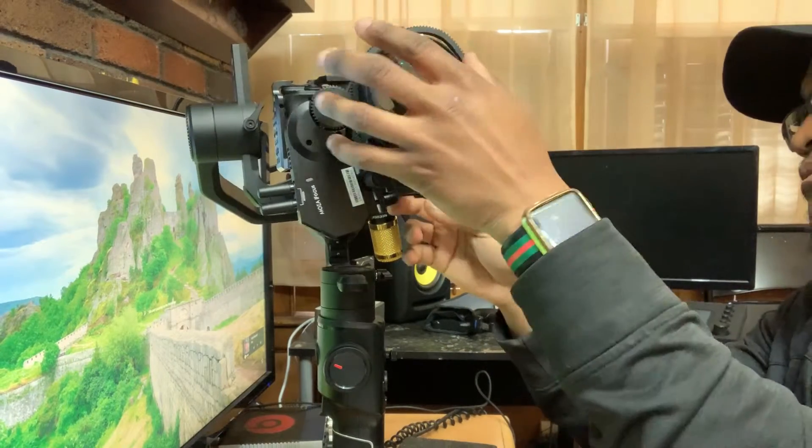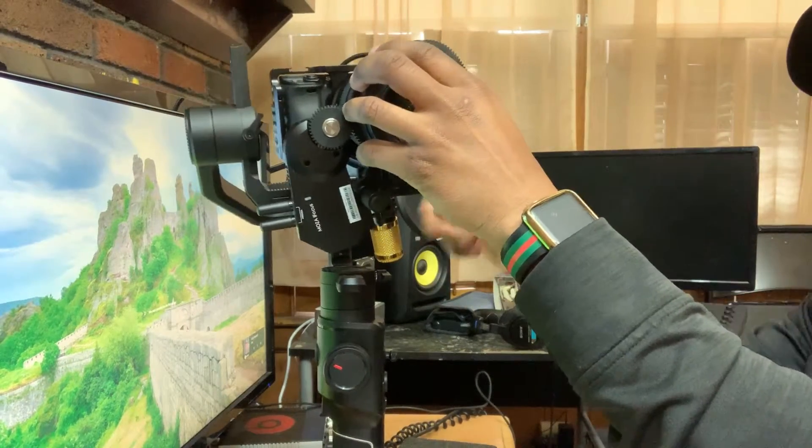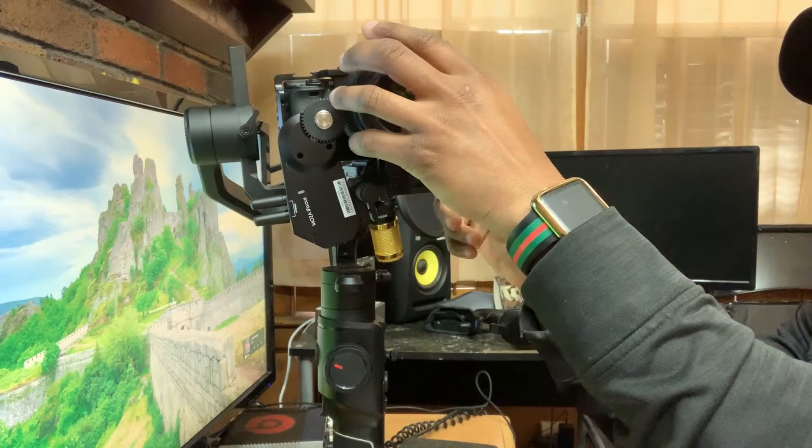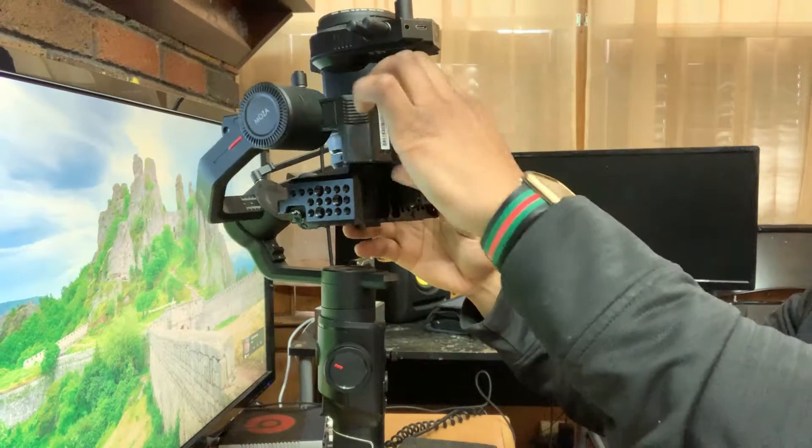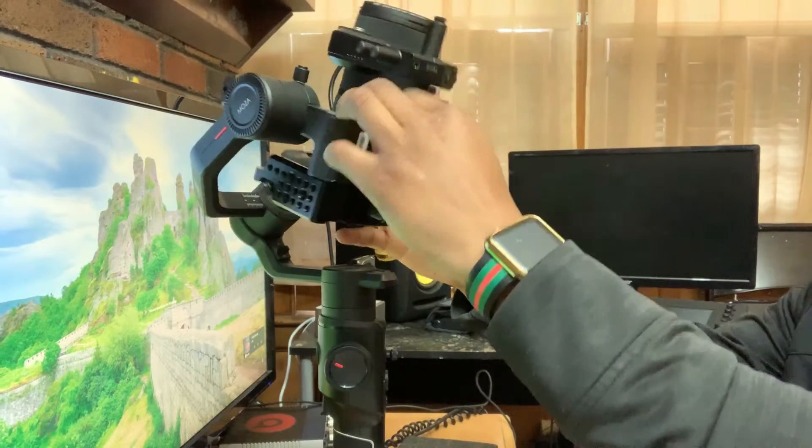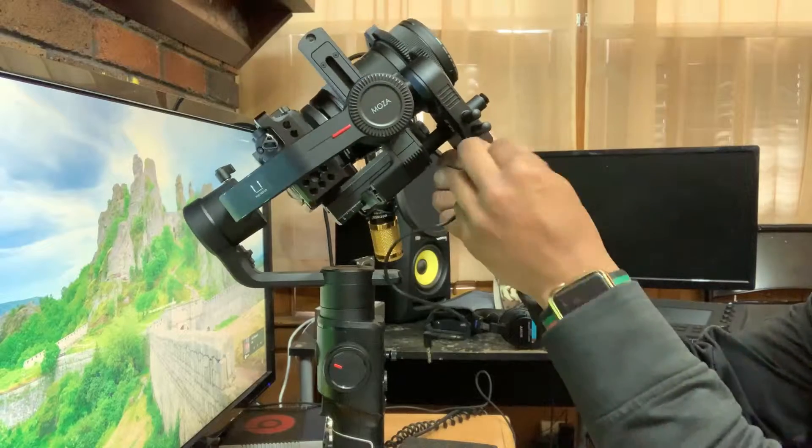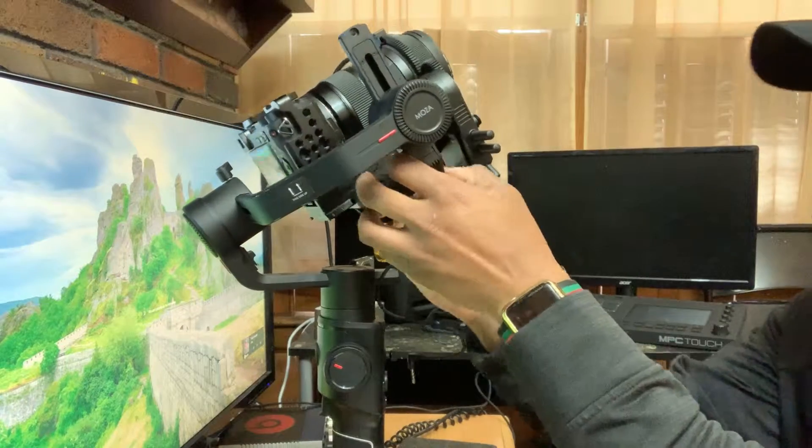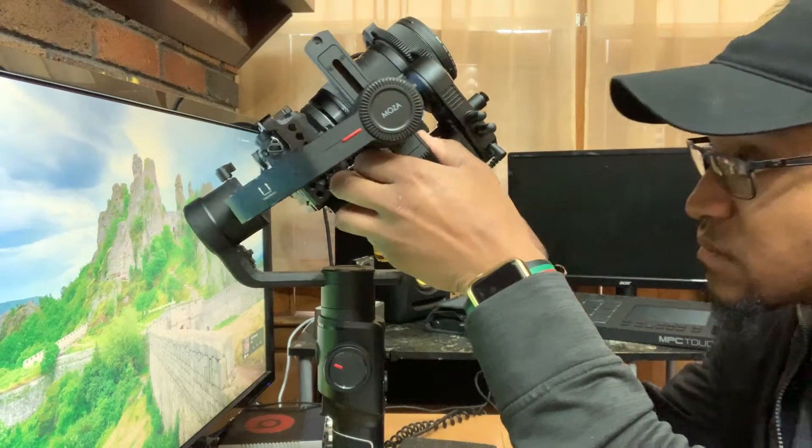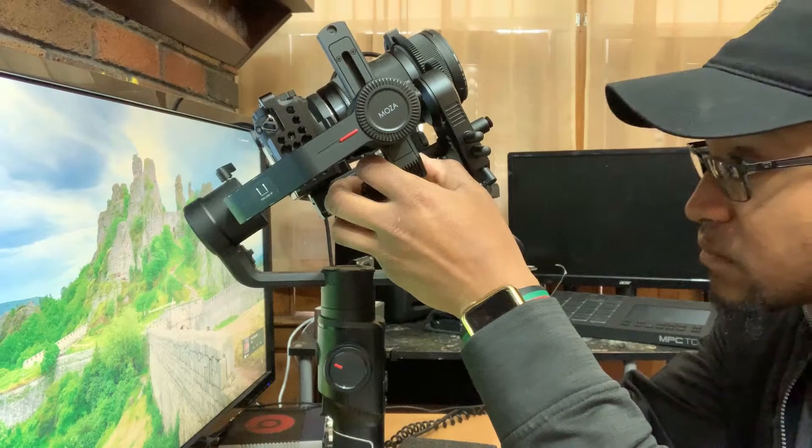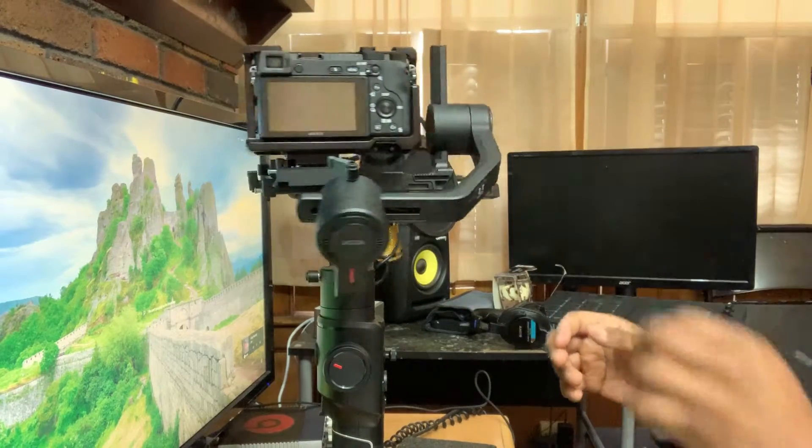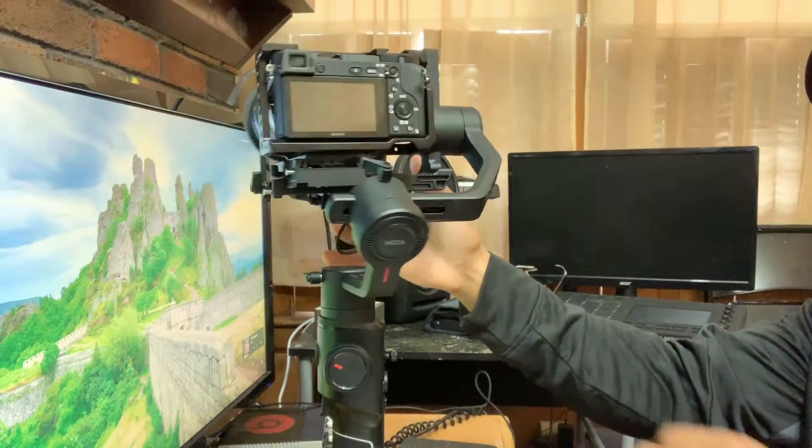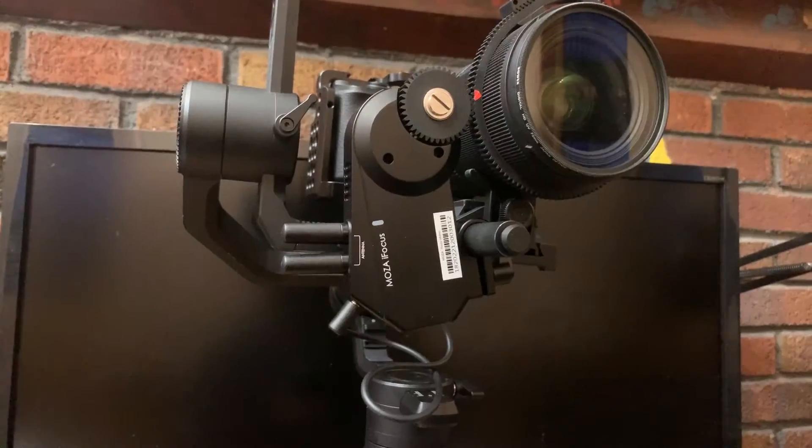Now you want to probably connect the cable to the bottom after you balance it. This cable allows you to charge the Air while it's connected, and I think it's a communication cord as well.